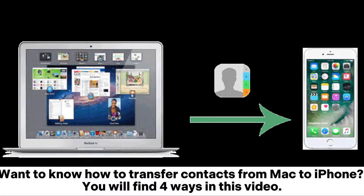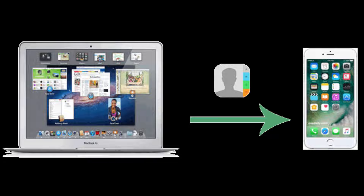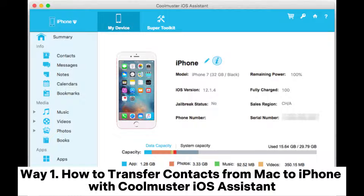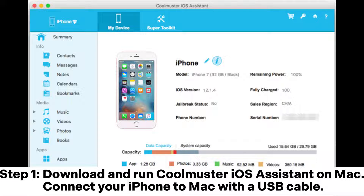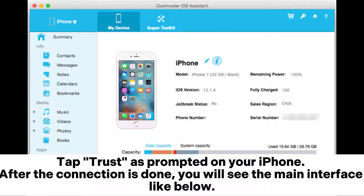Want to know how to transfer contacts from Mac to iPhone? You will find four ways in this video. Way 1: how to transfer contacts from Mac to iPhone with Coolmuster iOS Assistant. Step 1: download and run Coolmuster iOS Assistant on Mac, connect your iPhone to Mac with a USB cable, and tap Trust as prompted on your iPhone.